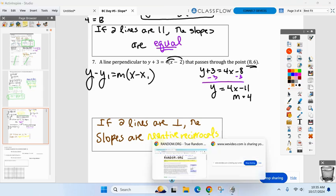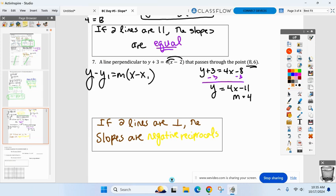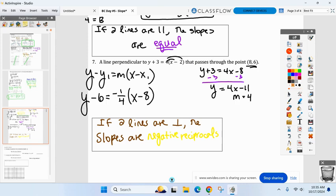So: y minus six equals the negative reciprocal of four, which is negative one-fourth, times x minus eight. That is point-slope. If you want slope-intercept, either distribute and clean it up, or plug in eight for x and six for y with slope negative one-fourth and solve for b.